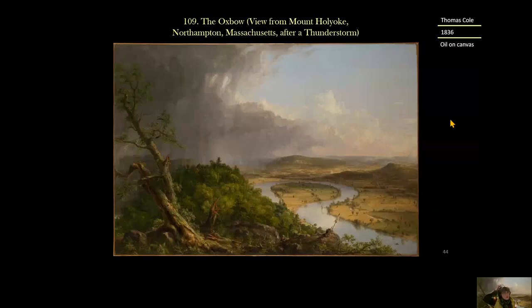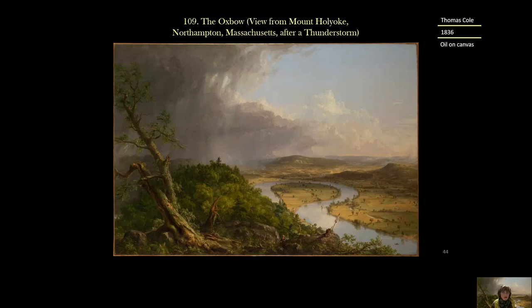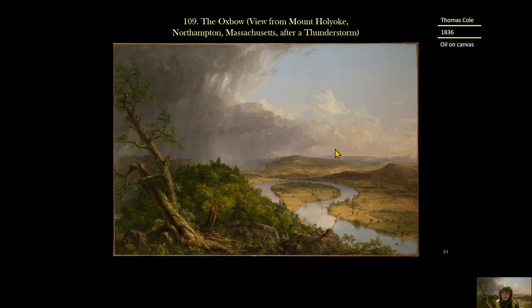Piece 109, The Oxbow, View from Mount Holyoke, Northampton, Massachusetts, after a Thunderstorm — I just call it the Oxbow. It's painted by Thomas Cole in 1836, oil on canvas.